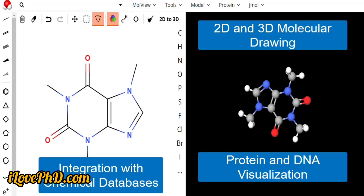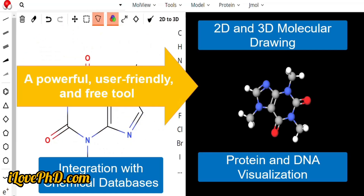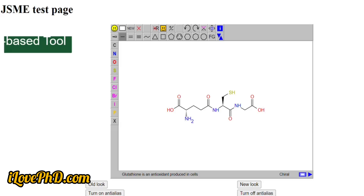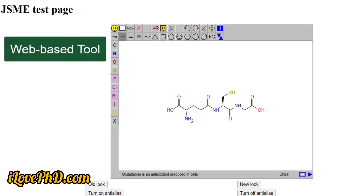MolView is integrated with several major chemical databases, allowing users to search for and import molecular structures, chemical data, and crystallographic information directly into the tool. In summary, MolView is a powerful, user-friendly, and free tool for drawing chemical structures and visualizing molecules in both 2D and 3D.